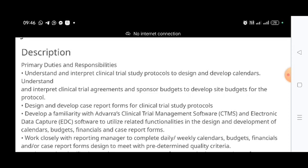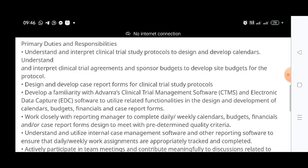You will also interpret clinical trial agreements and sponsor budgets to develop site budgets for the protocol. All the work is related to clinical trials, so you should have good clinical trial knowledge. I suggest everyone do a GCP course, as GCP certification is very important. You also need to design and develop case report forms from clinical trial study protocols.